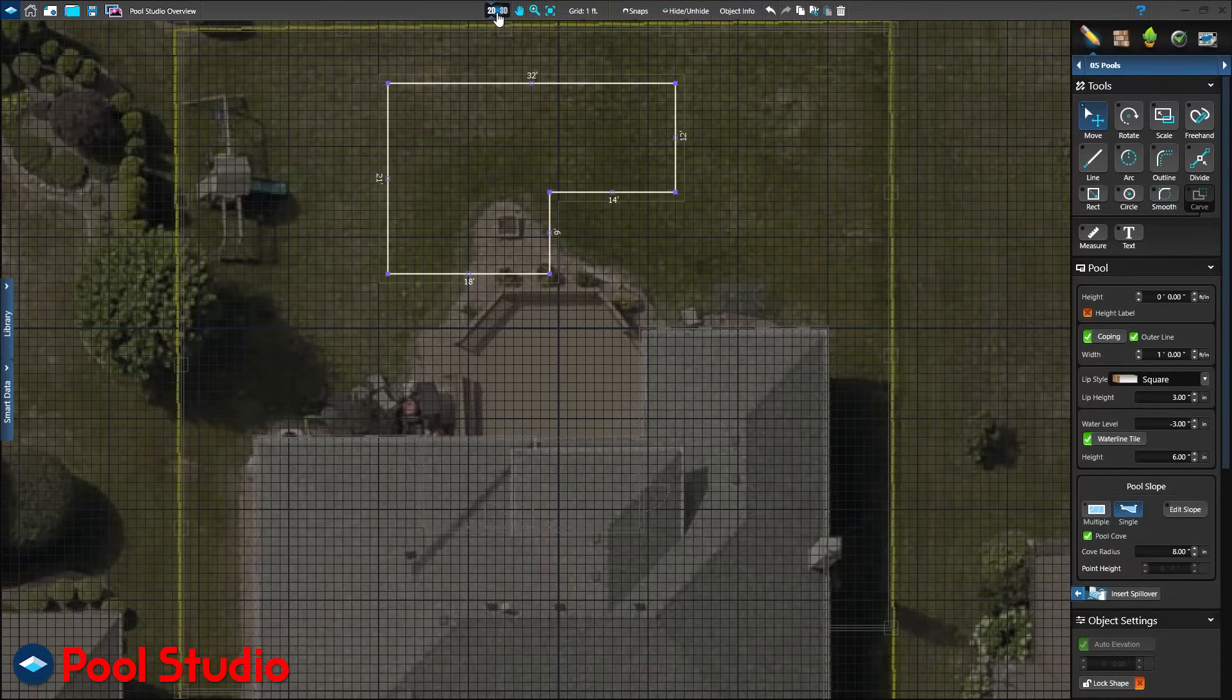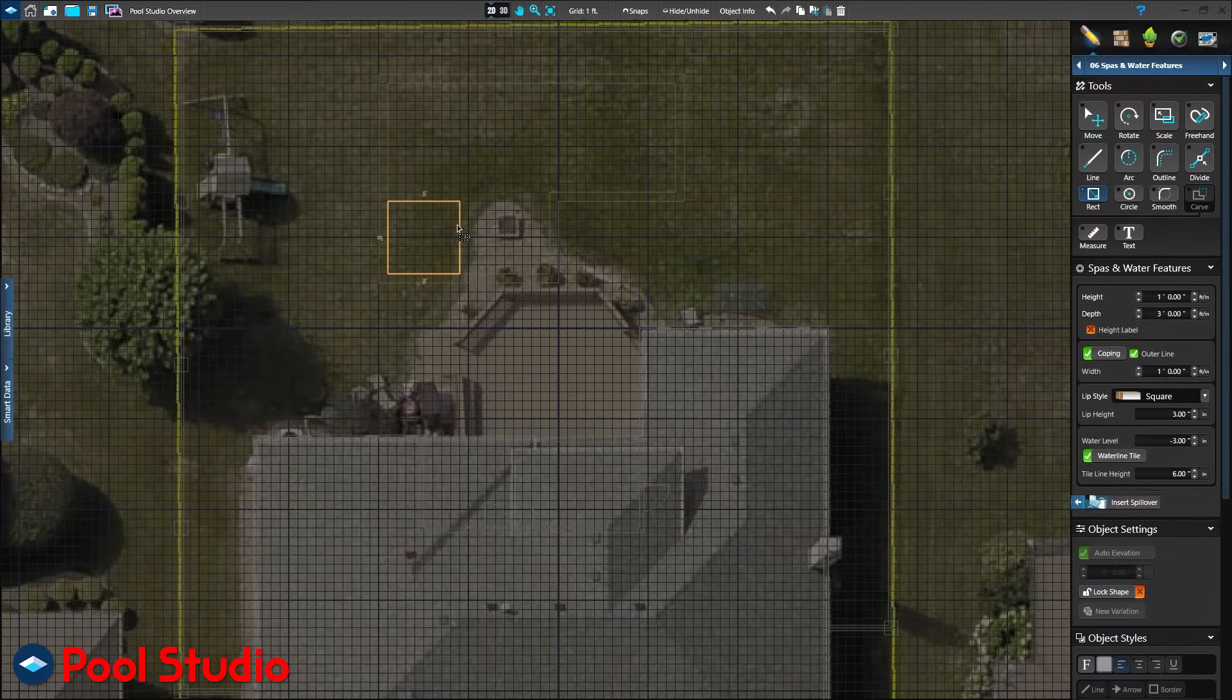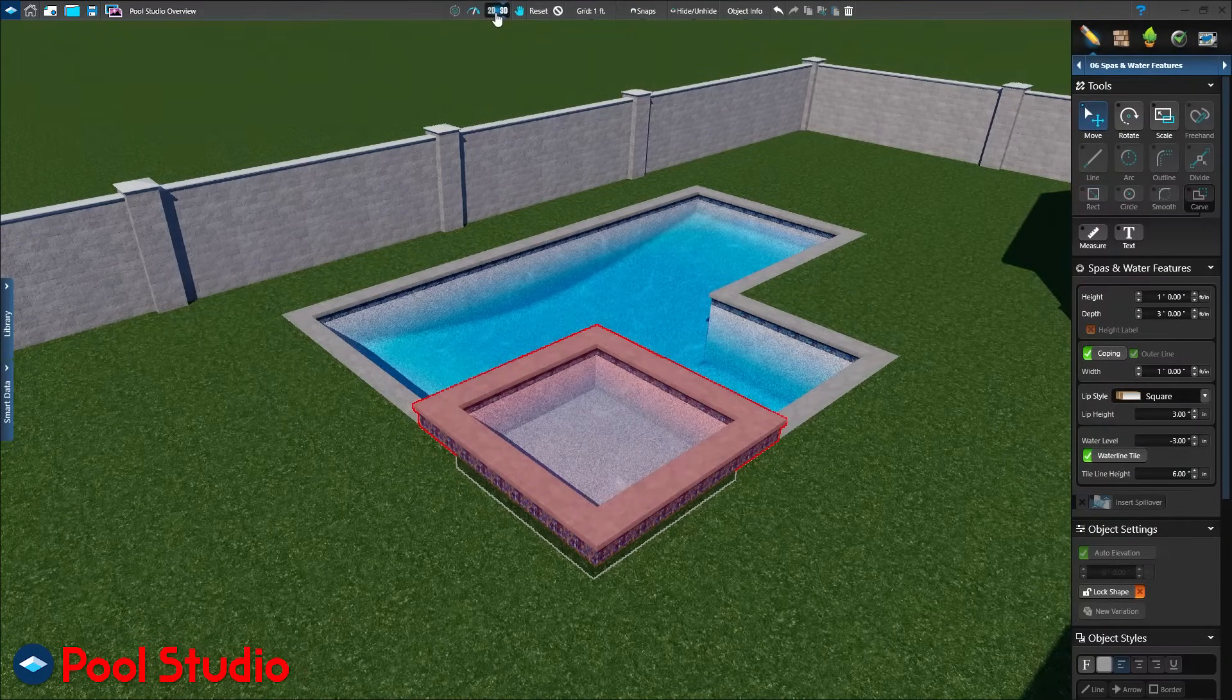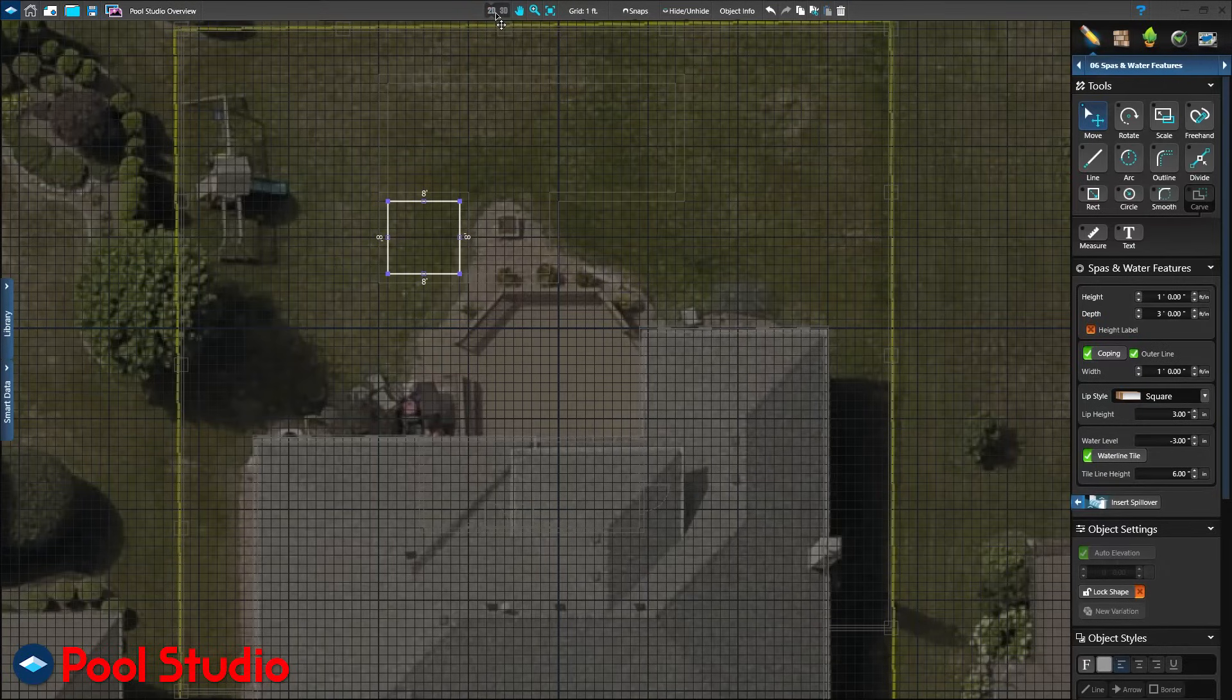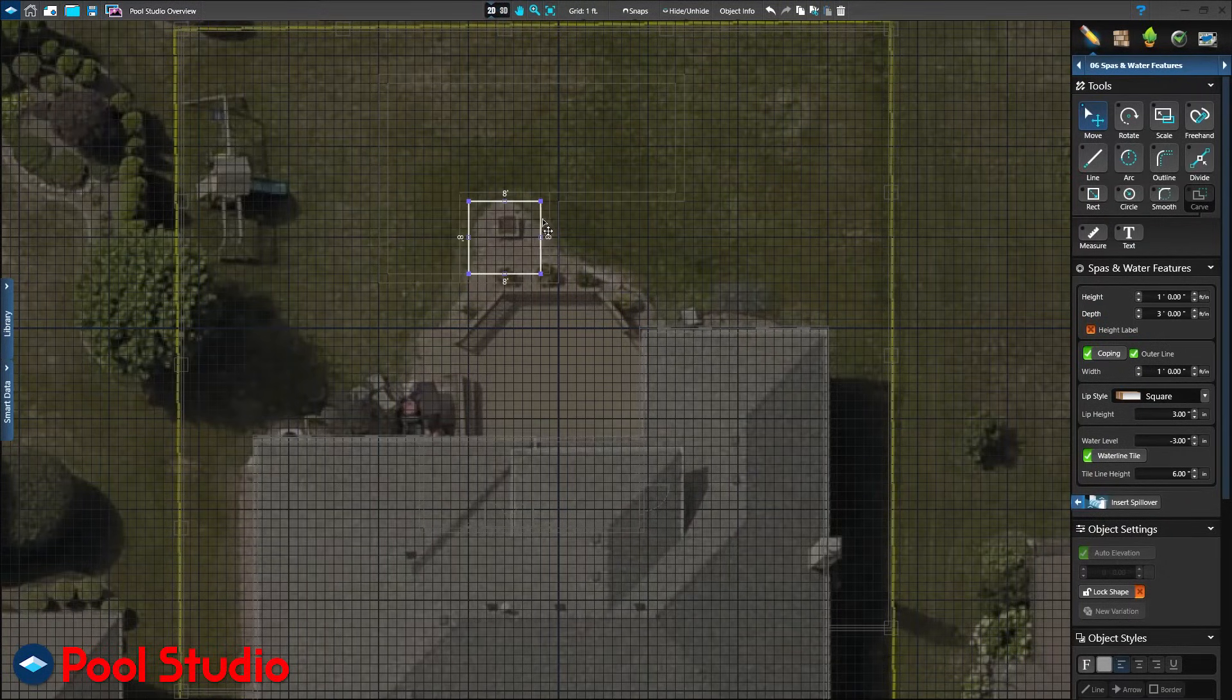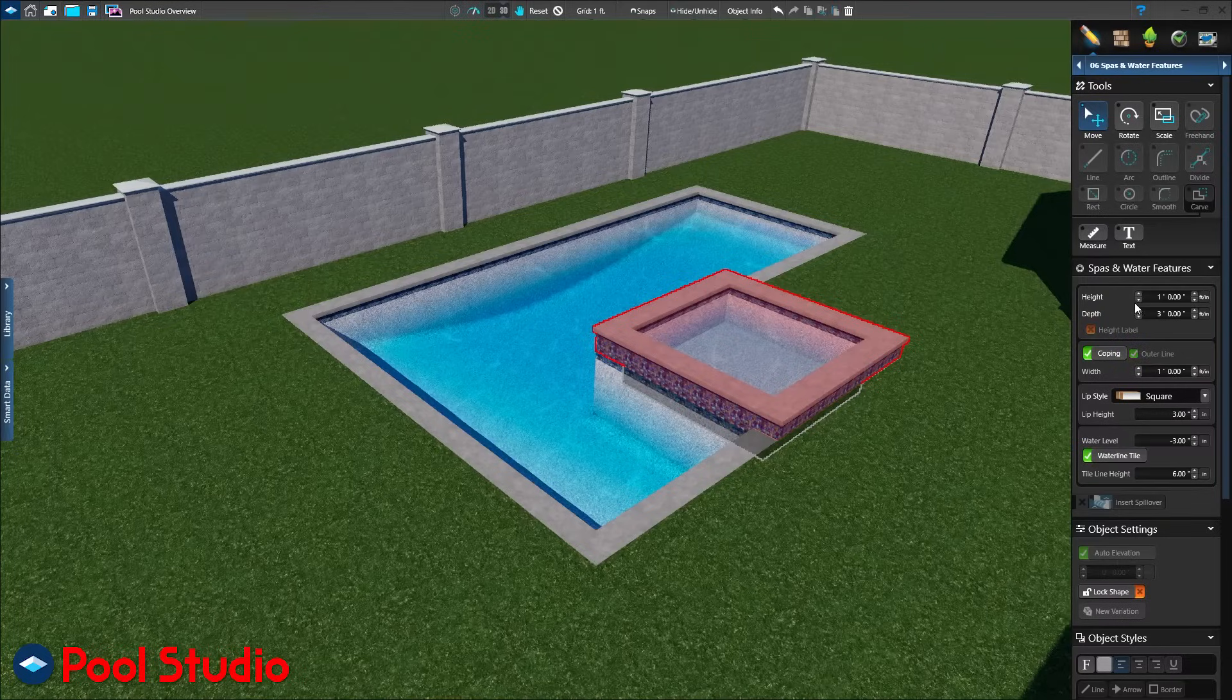Another feature important to your client is a spa. Use the rectangle tool in the spa stage to quickly create a spa and take a look in 3D. It's exactly what your client asked for, but now they want to see the spa on the other side. There's no need to redraw the shape. With the move tool, simply move or adjust the shapes already drawn and immediately see the change in 3D.